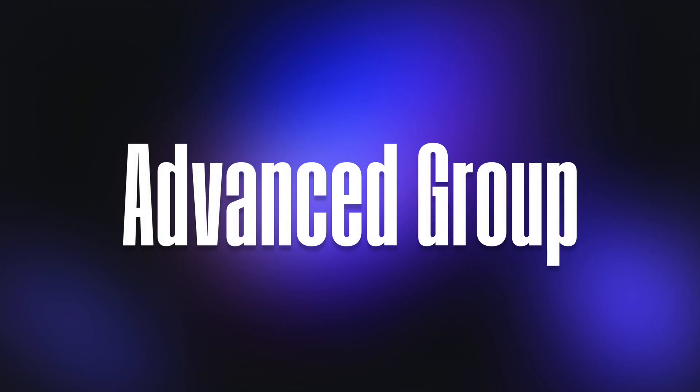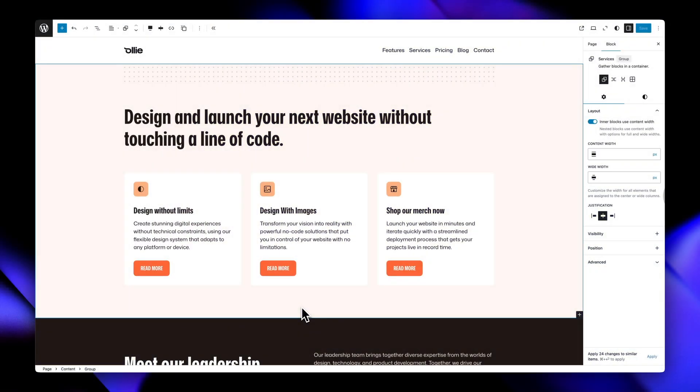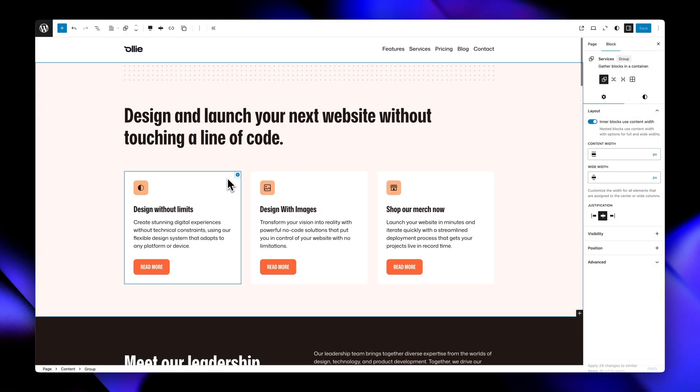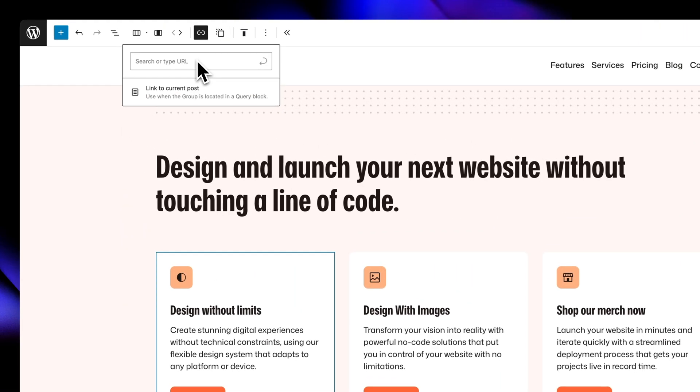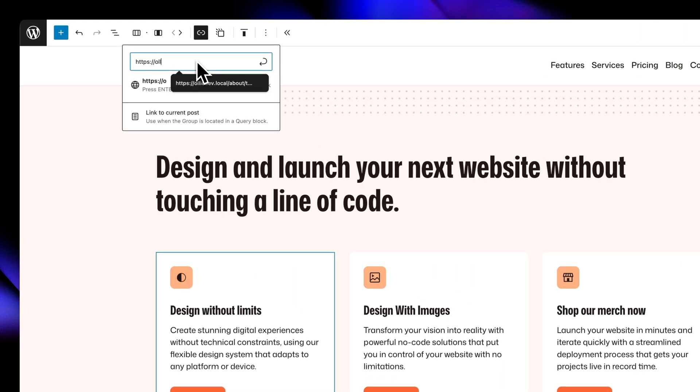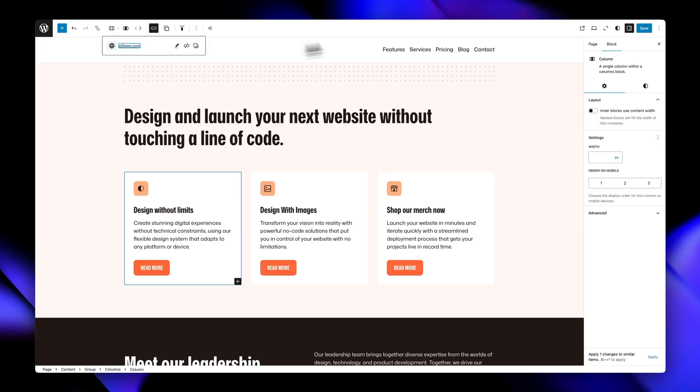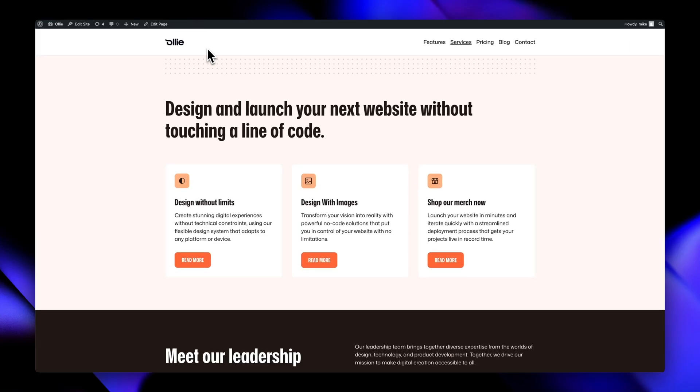The advanced group controls transform standard group blocks into powerful interactive containers with a few killer features. First, you can turn any group block into a clickable link. Perfect for creating card layouts where the entire card is clickable, not just a button inside of it.